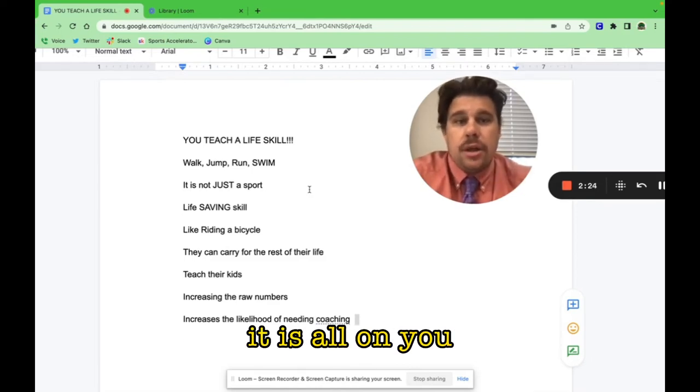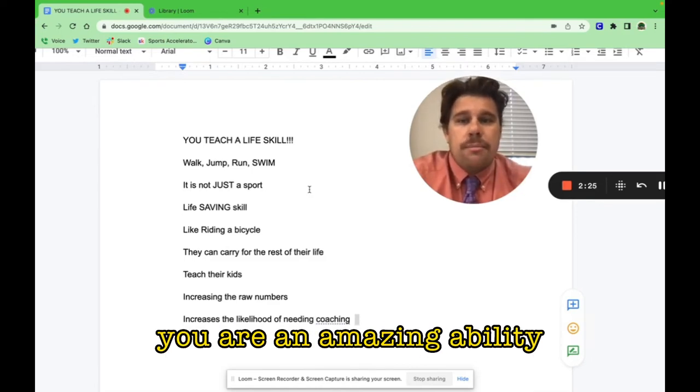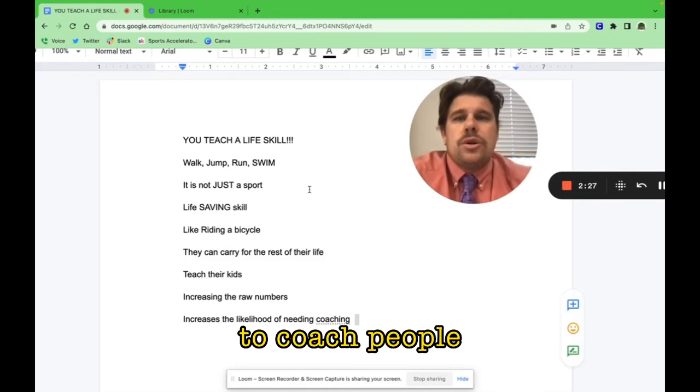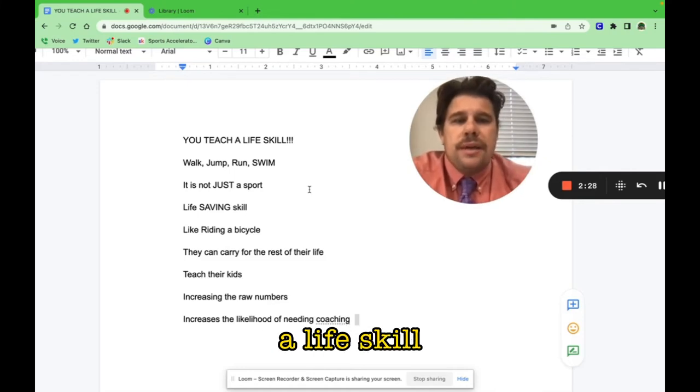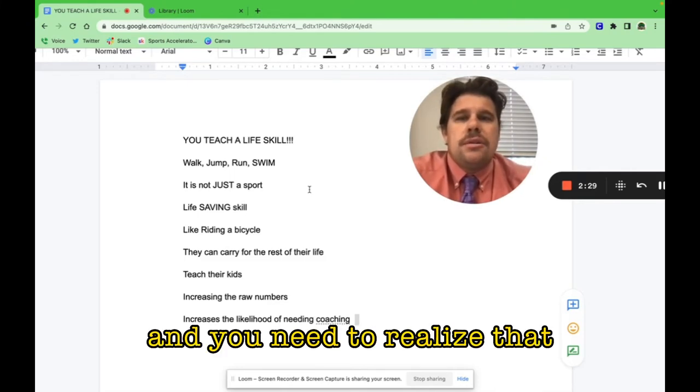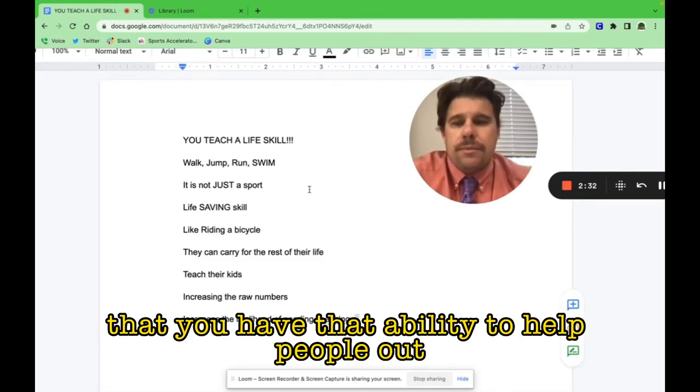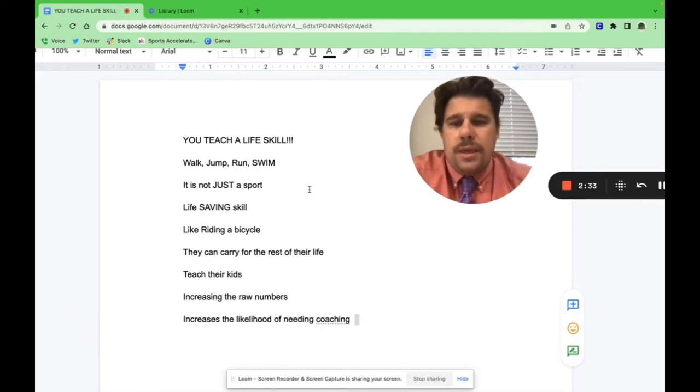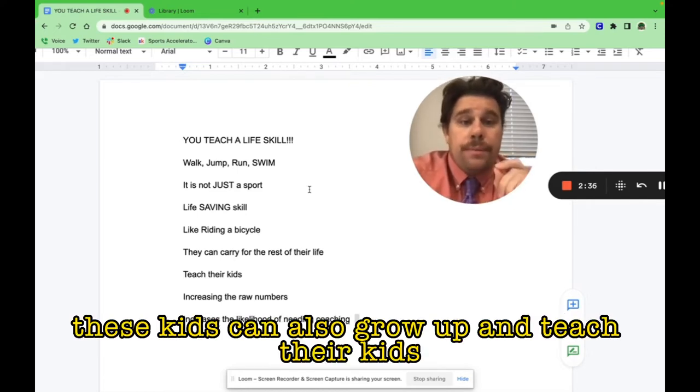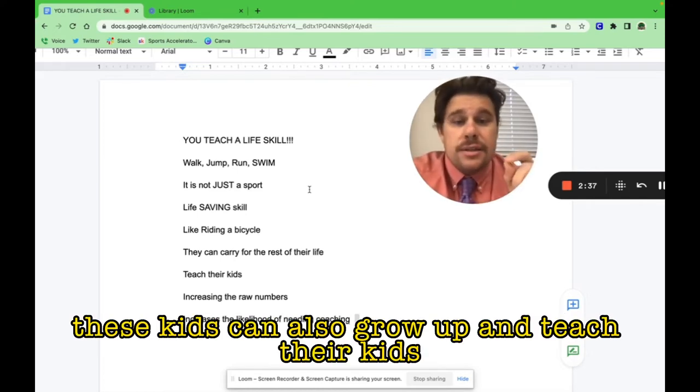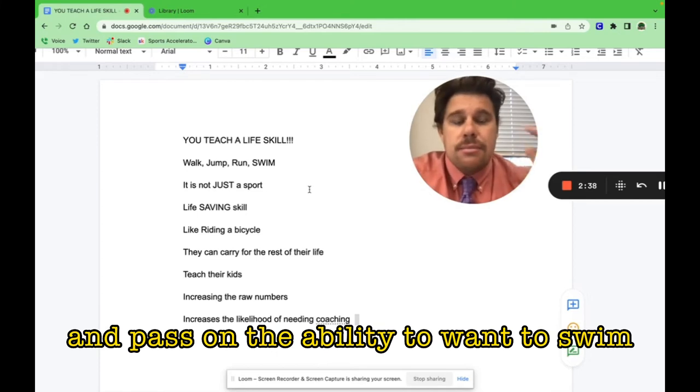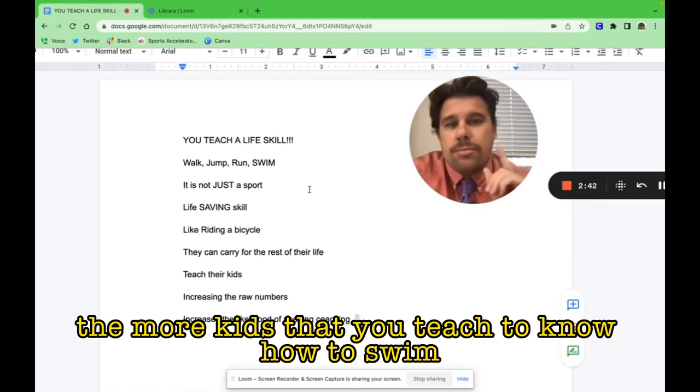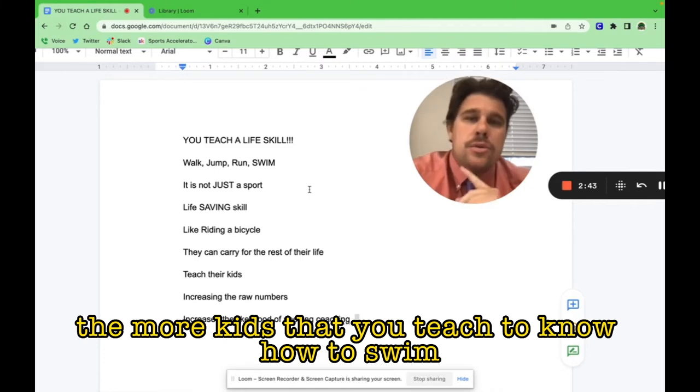You are doing that. It is all on you. You have an amazing ability to coach people a life skill, and you need to realize that. These kids can also grow up and teach their kids and pass on the ability to want to swim.